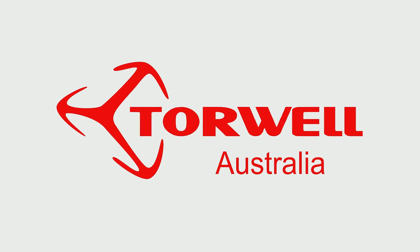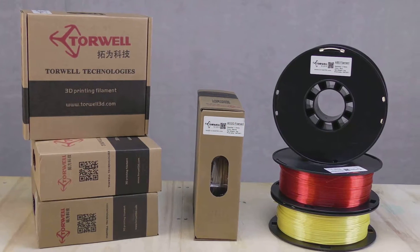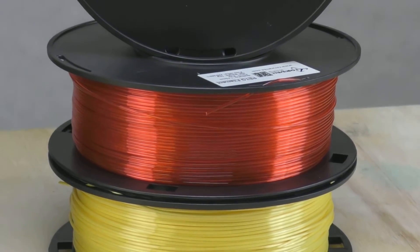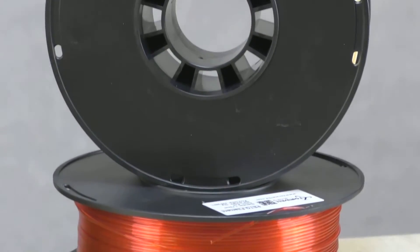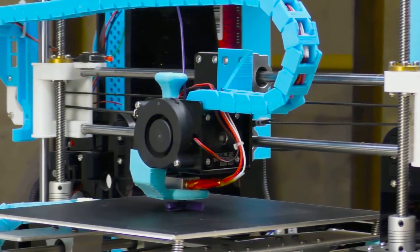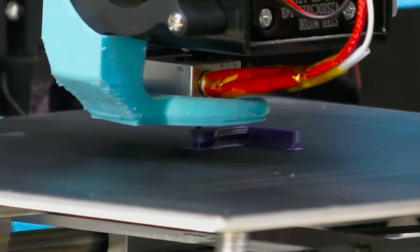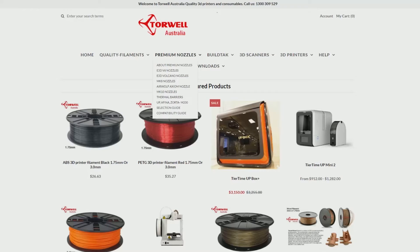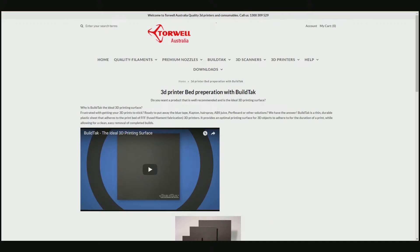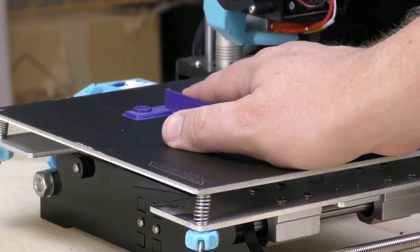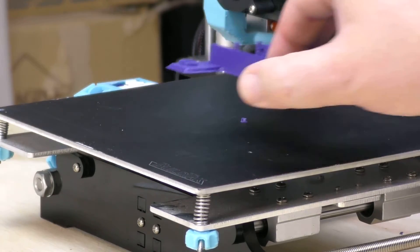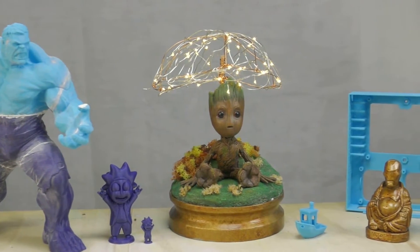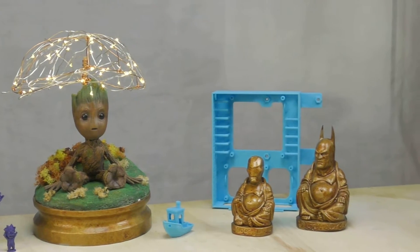This video is sponsored by Torwell 3D Australia, your one-stop shop for an extensive range of cost-effective high-quality 3D filaments. Their extensive range includes PLA, ABS, PETG, TPU, wood, metal and silk in both 1.75 millimeter and 3 millimeter diameters. They also sell premium Duroplak coated nozzles for a range of extruders and are suppliers of BuildTak which provides an optimal printing surface that allows for a clean and easy removal of completed builds. When you need consistent performance, finished prints and filaments at a realistic price, Torwell filaments fit the bill.